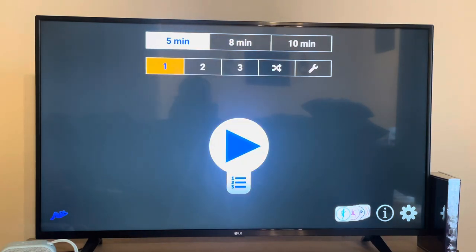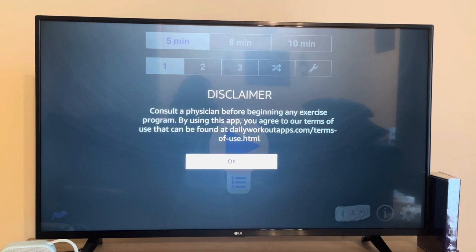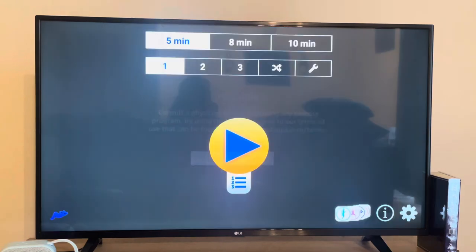Let's go to workout number one for five minutes. Click the big play button and there will be a disclaimer — you want to make sure you consult with your doctor first, because they don't want to be liable and neither do I. Make sure you consult your doctor to confirm you're able to work out before starting.